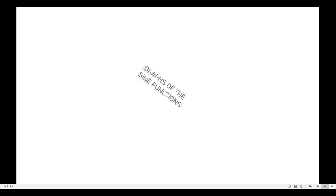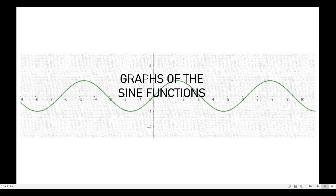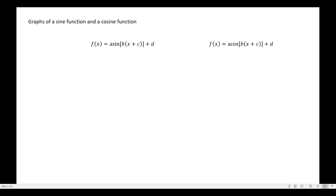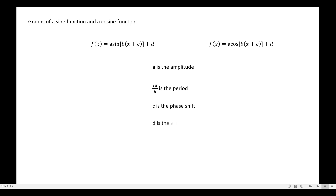Hello everyone. In this video I will be discussing the graphs of the sine functions. Please consider the following formats for the graphs of the sine function and the cosine function. The format is a·sin(bx + c) + d and a·cos(b(x + c)) + d. Here, a represents the amplitude, 2π over b is the period, c is the phase shift or horizontal shift, and d is the vertical shift.